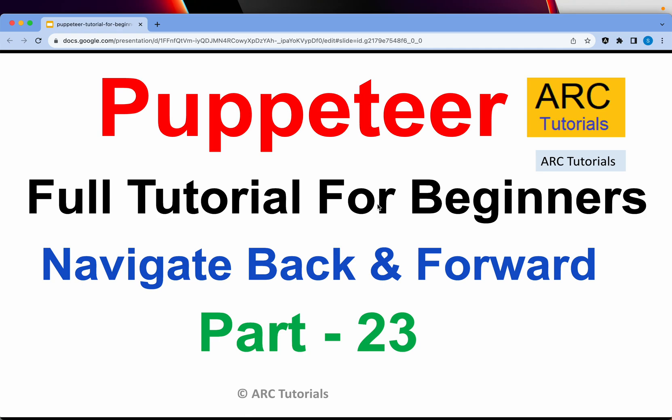Hi friends, welcome back to ARC Tutorials. This is Puppeteer full tutorial series for absolute beginners. In today's episode, I'm going to show you two basic operations that are often required when writing automation tests or doing web scraping - you would be required to go back and forth between pages to get the information or elements.